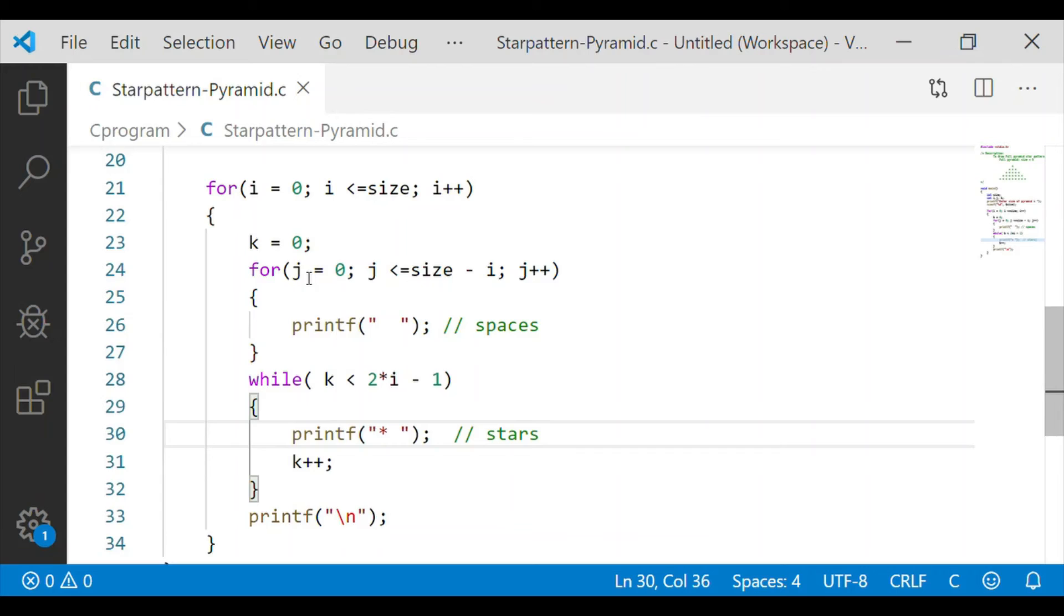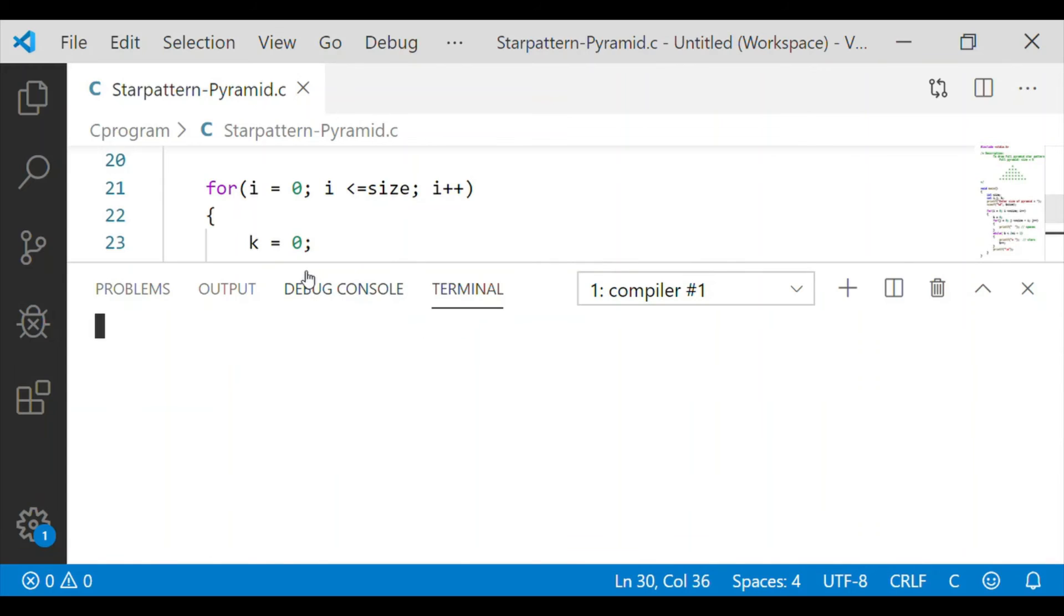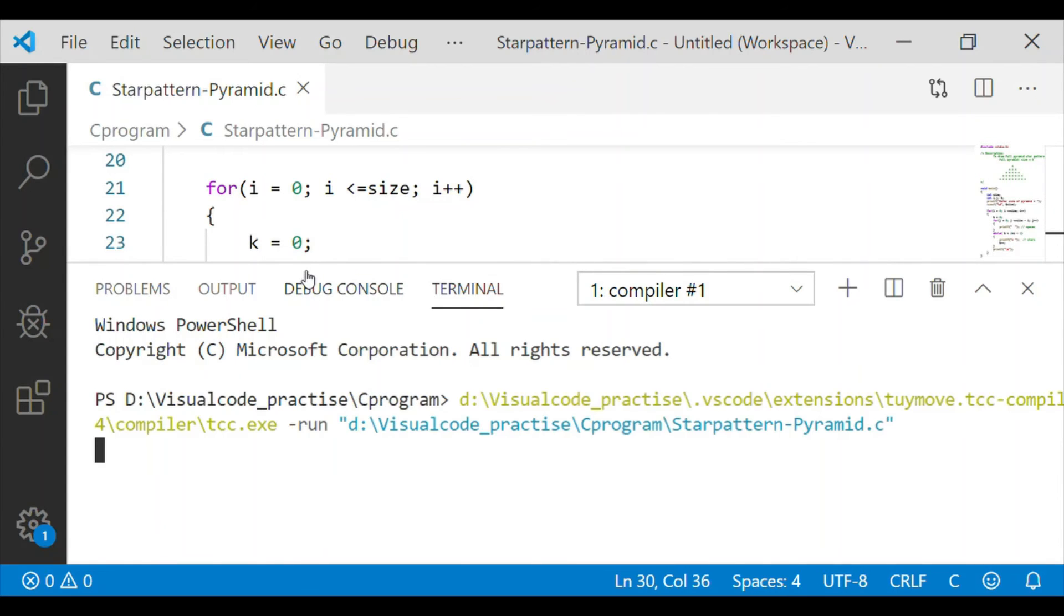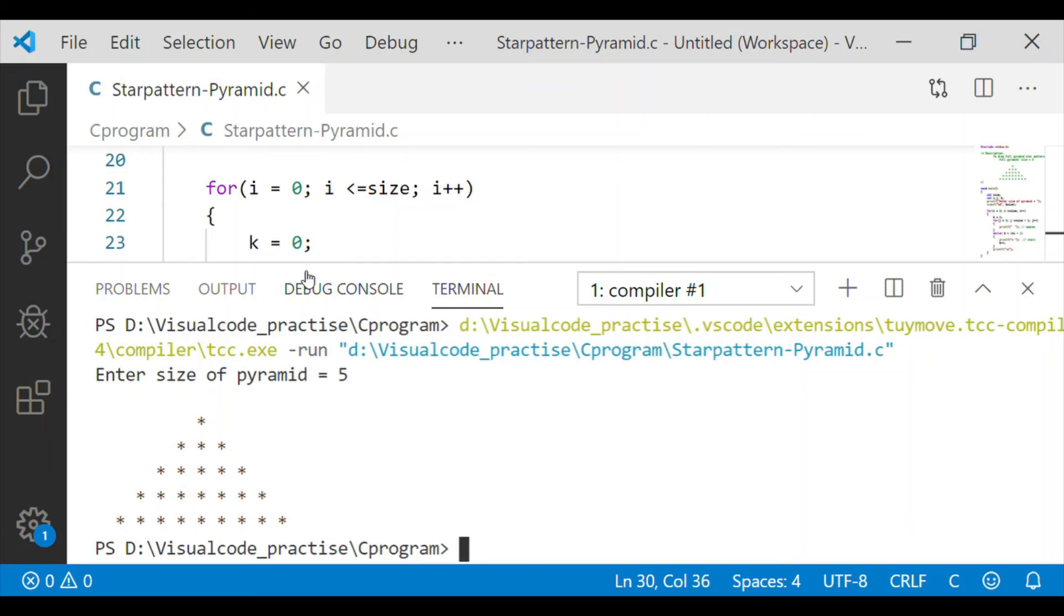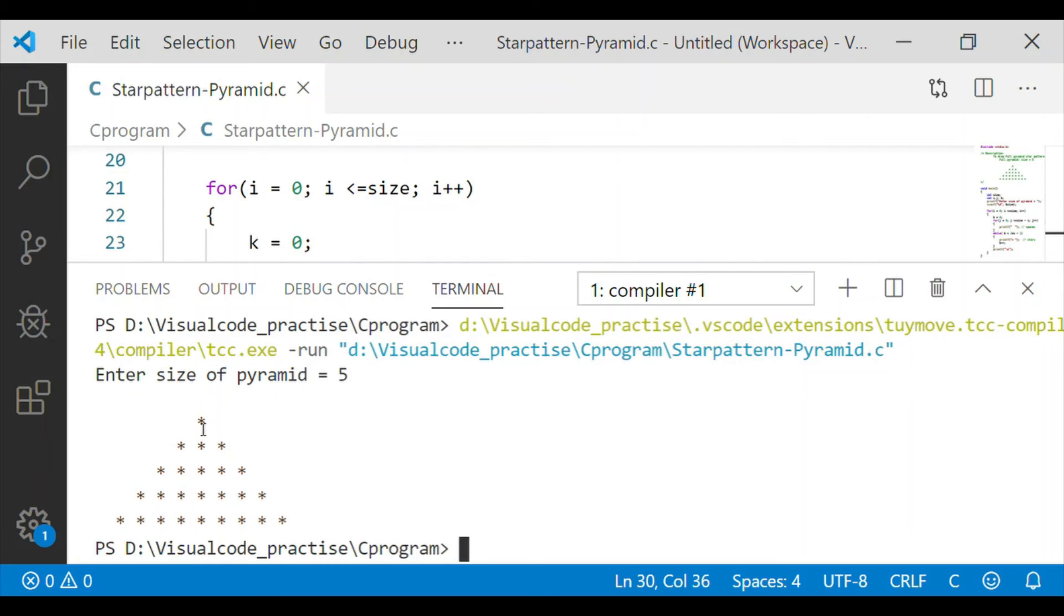On compiling the code we will enter the size of the pyramid as 5. As expected there are 5 rows which is full pyramid with first row 1 star and subsequently 3, 5, 7 and 9 stars are there for all 5 rows.